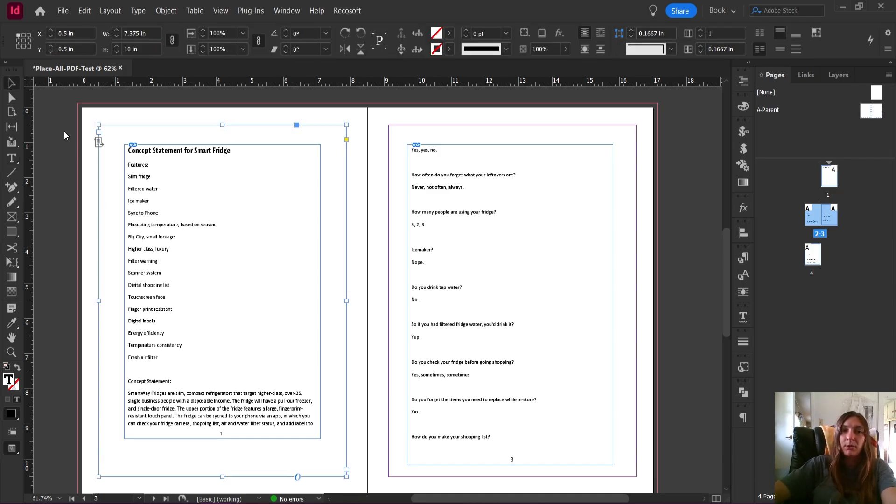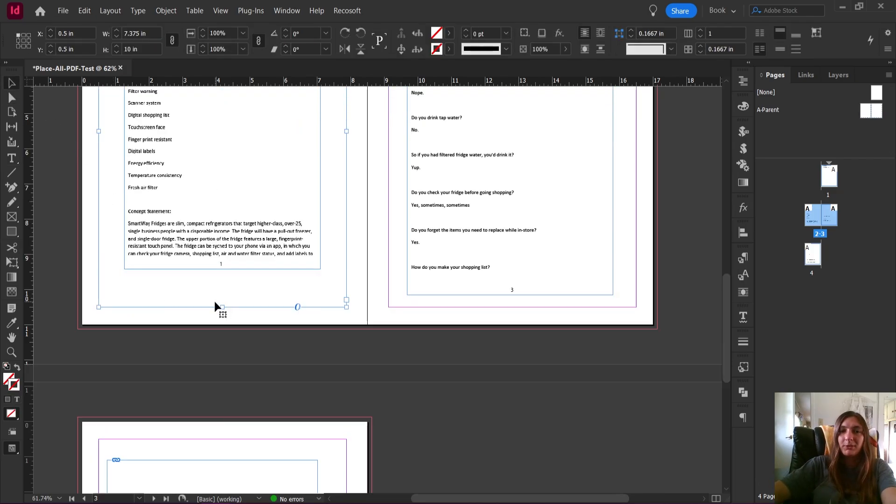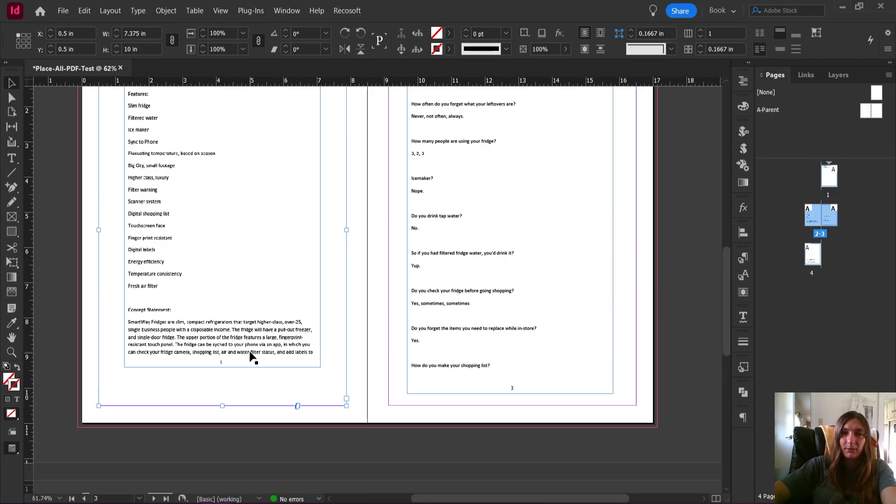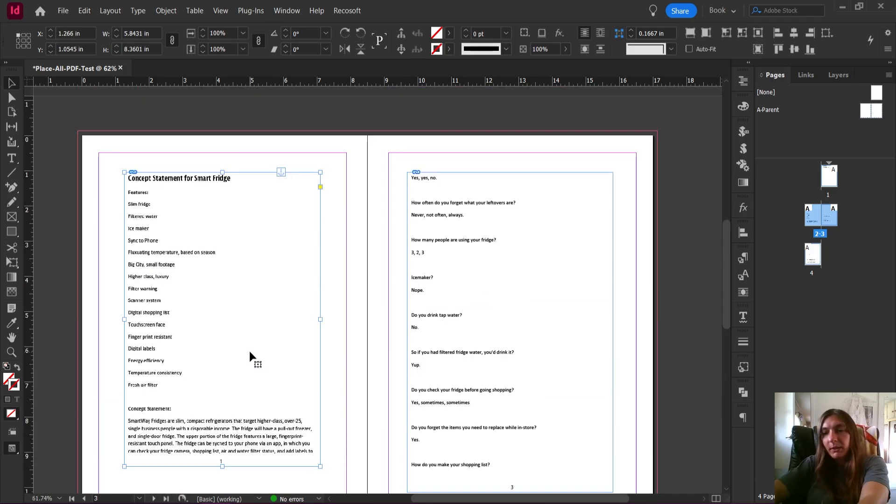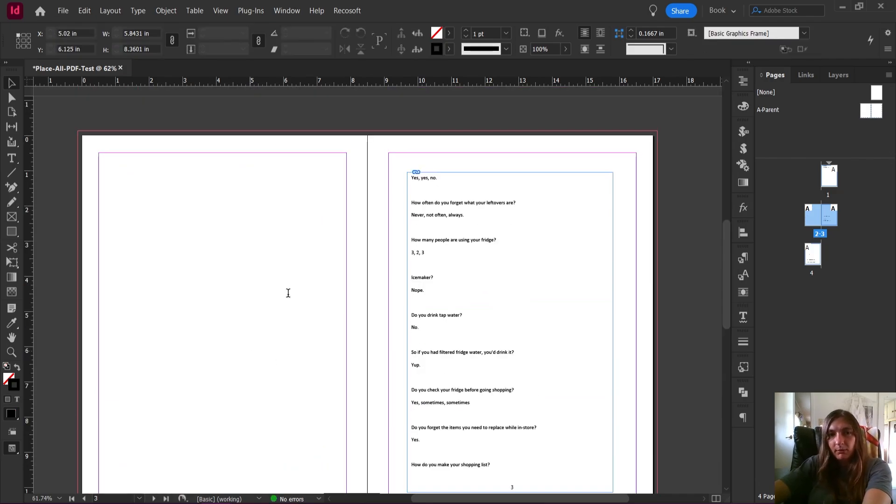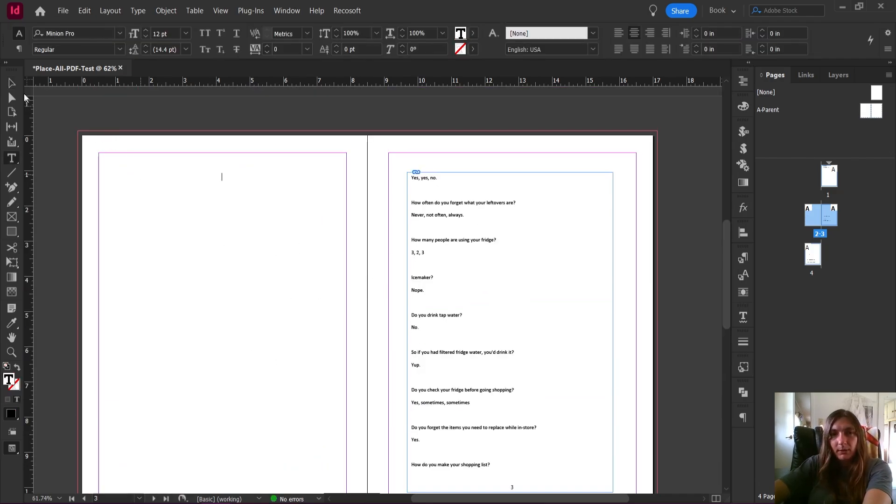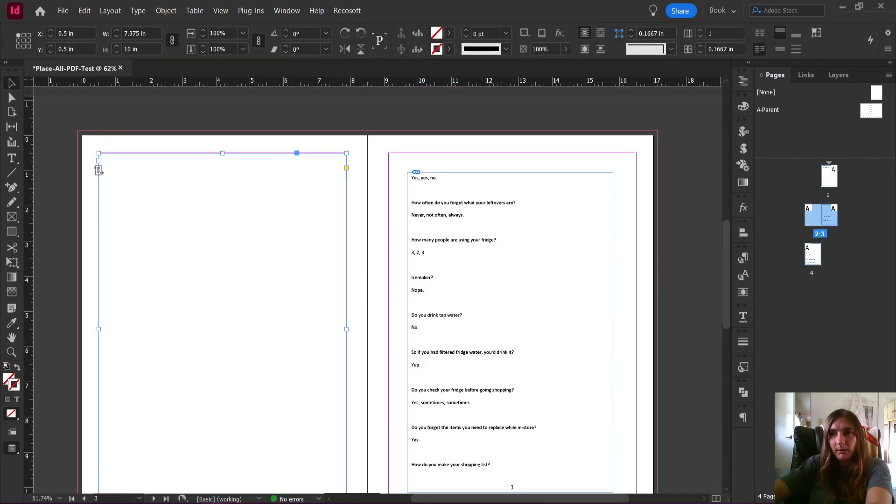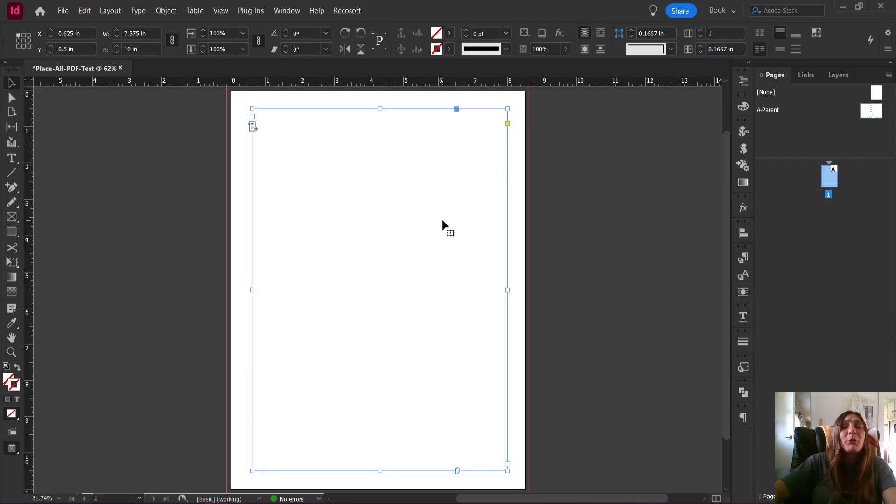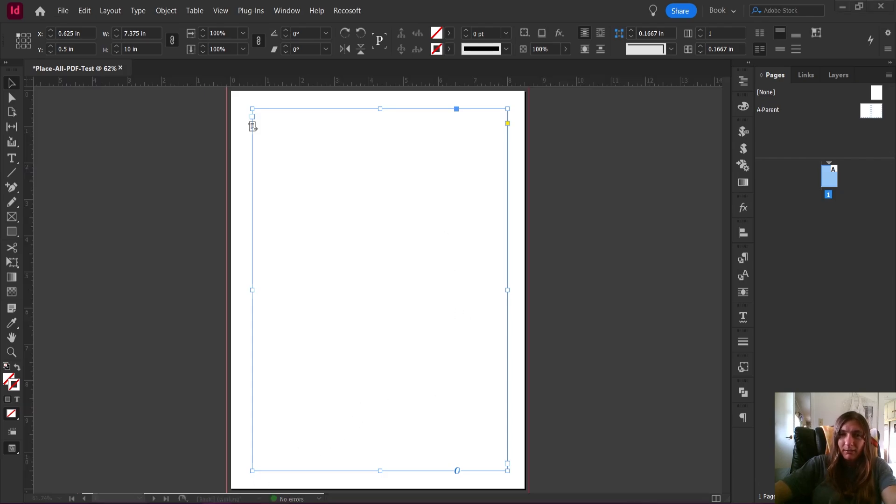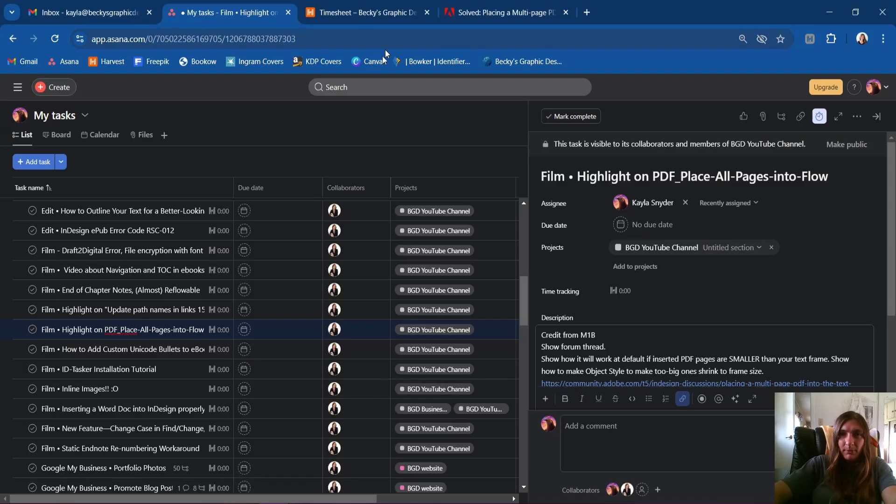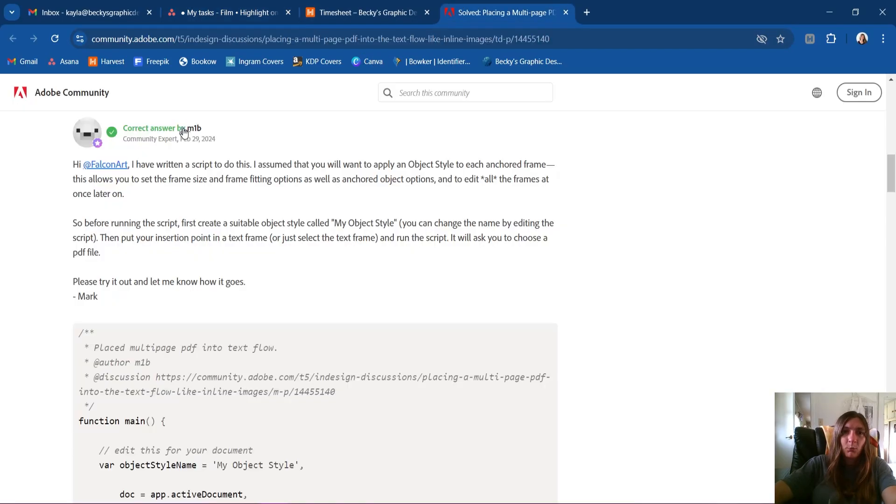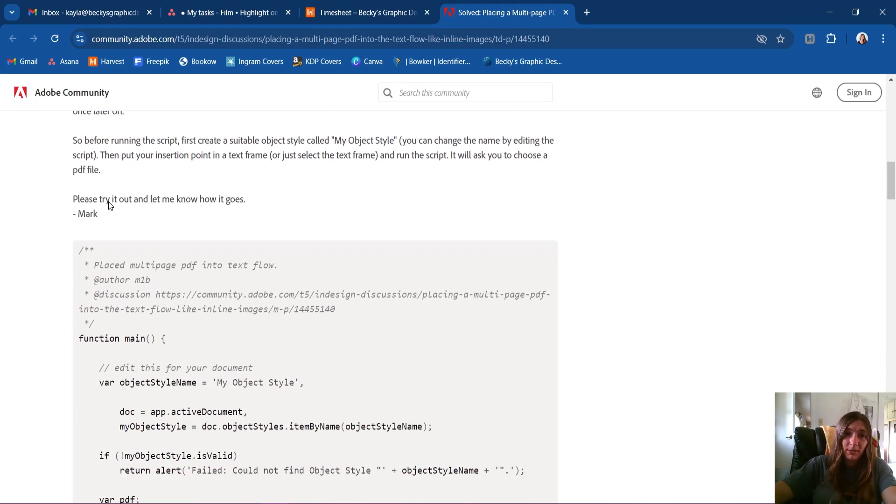We're just going to go ahead and get rid of everything that we added. I'm just going to delete these pages. I wrote a cry for help on an Adobe forum, and lucky for me, m1b came to the rescue and helped me out.